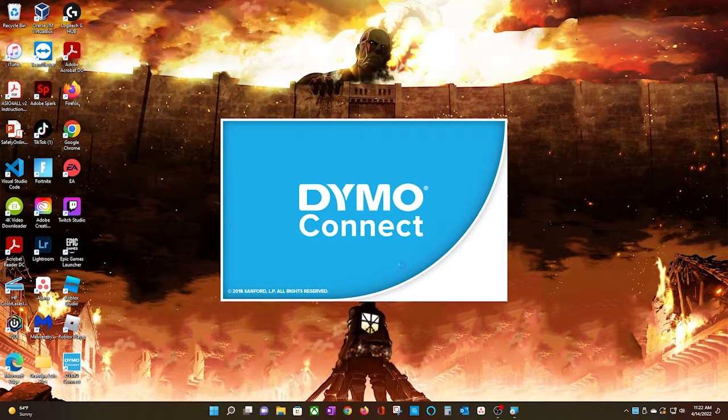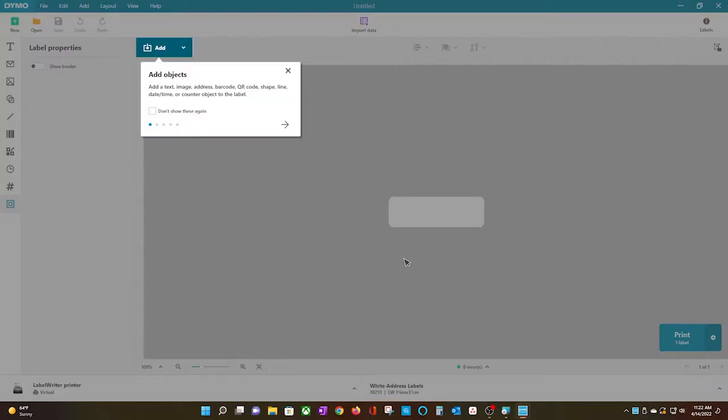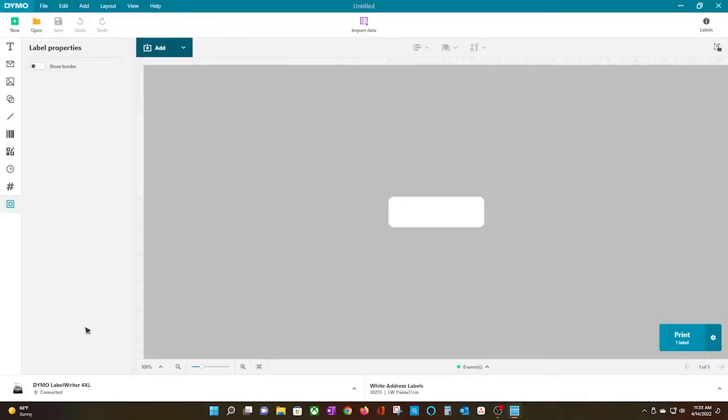Open up the software, and this is what the interface looks like. I like to click on the Don't Show These Again box so I don't get the pop-up every time I open the software because that's a little annoying.